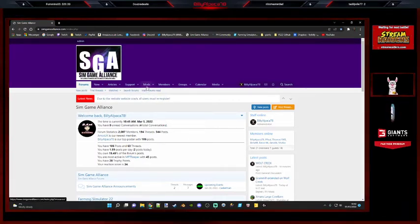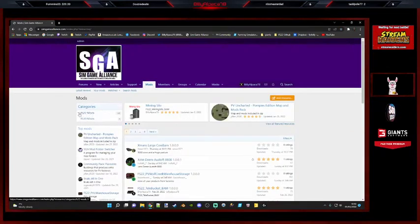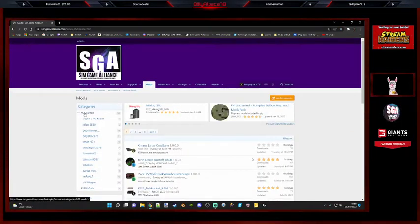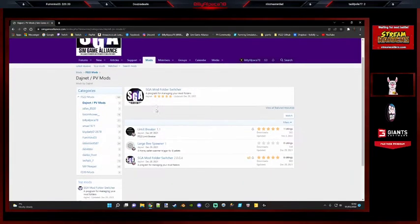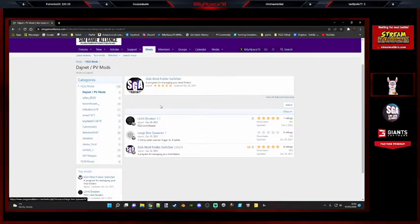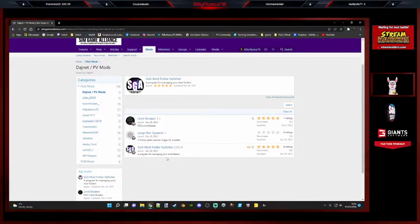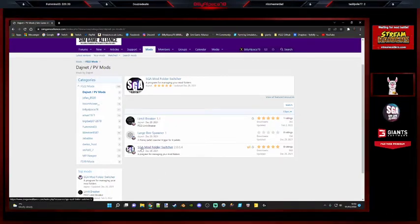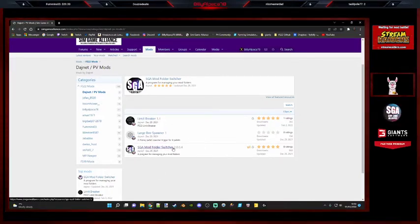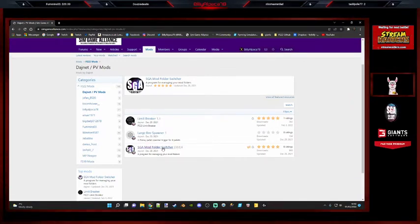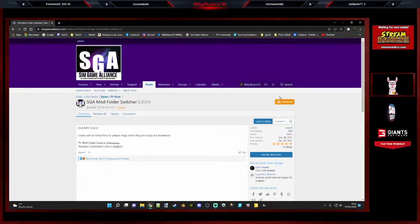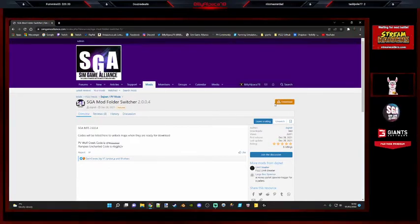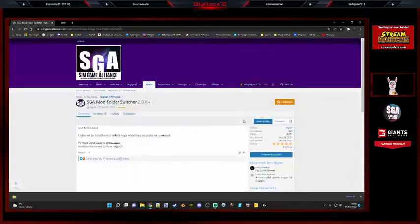If you haven't done it already, create a new account. You're going to need to know your details and verify your email. Once you've done that, come to the website, click on mods, then click on FS22 and then DashNet slash PV mods. Over here you should see a download button.